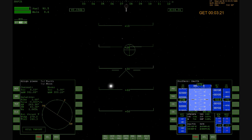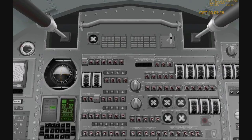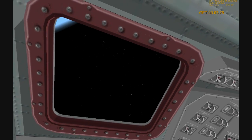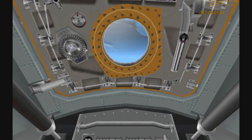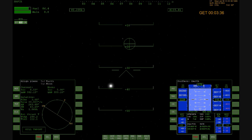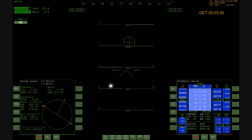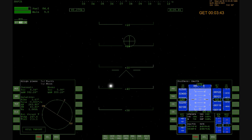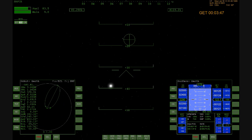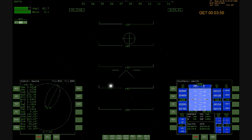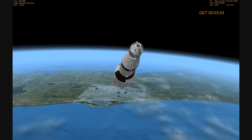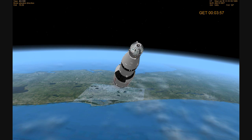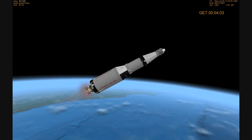This is Houston, roger out. 11 Houston, your guidance has converged. You're looking good. 11 Houston, you are go at four minutes. Roger.